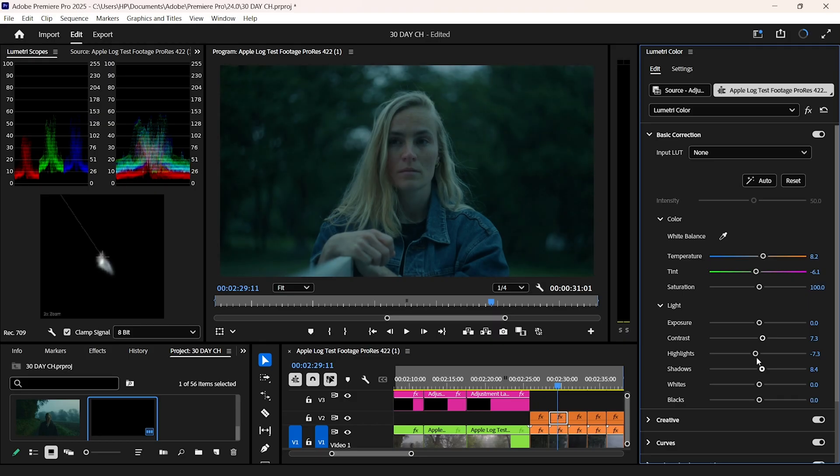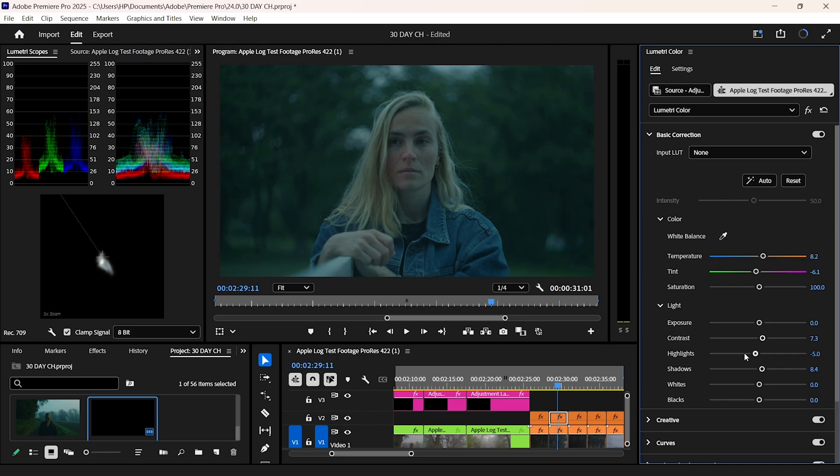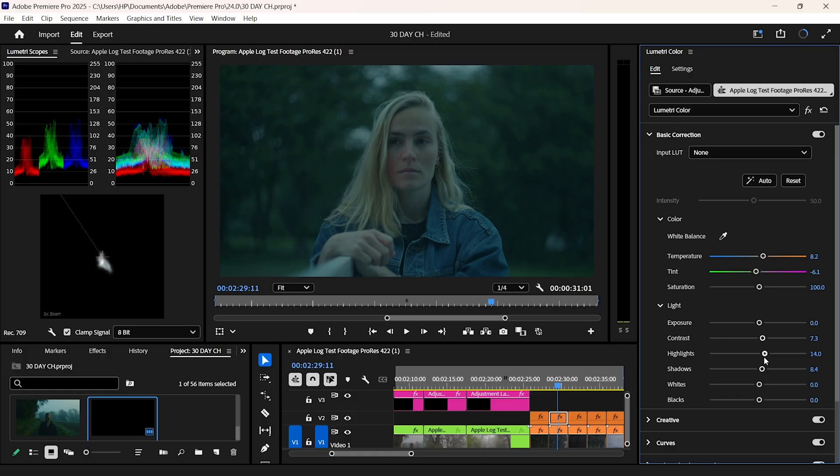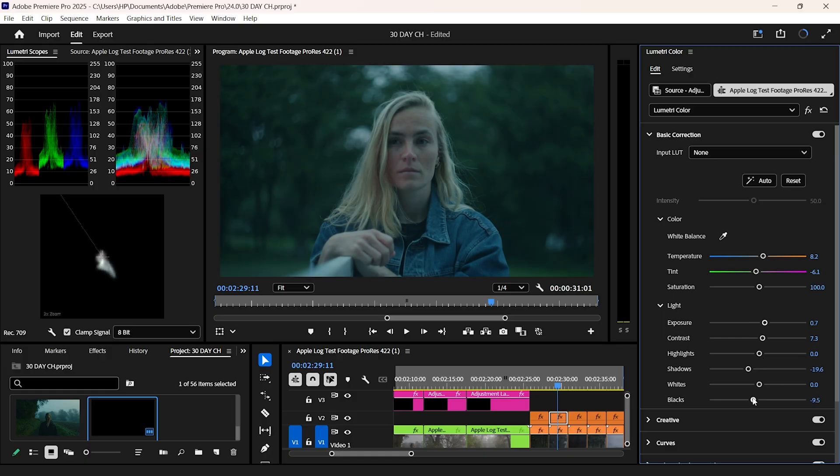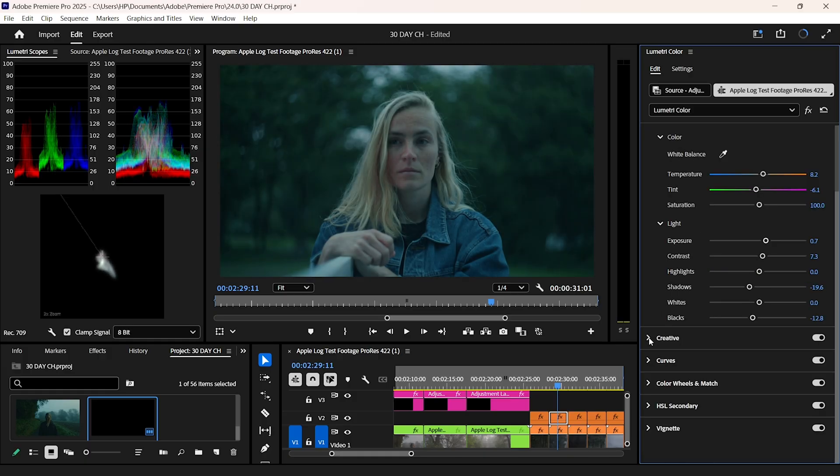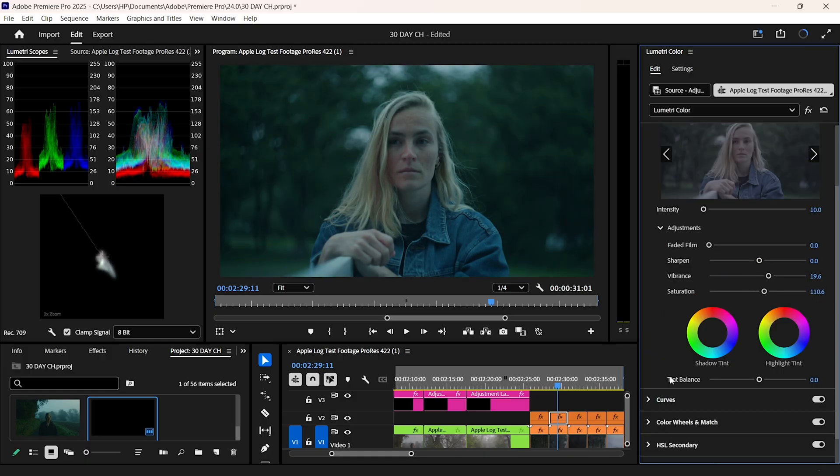Then start adjusting my shadows. Then after that, I'll adjust my highlight, then add a little bit of exposure. I'll fine tune the blacks a little bit, and then jump straight to the creative panel.